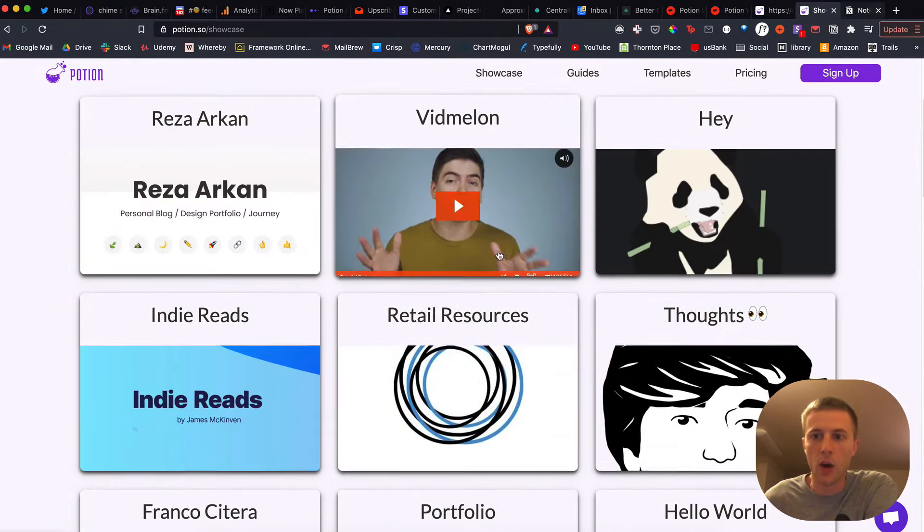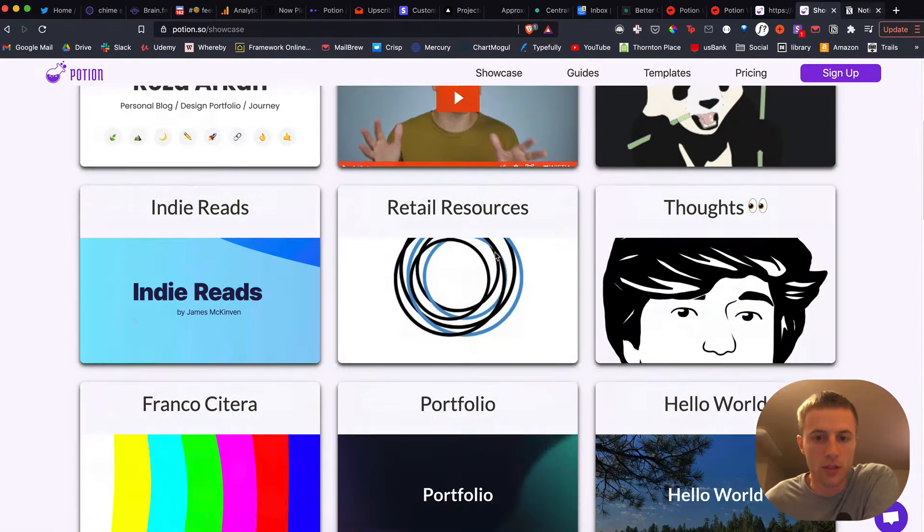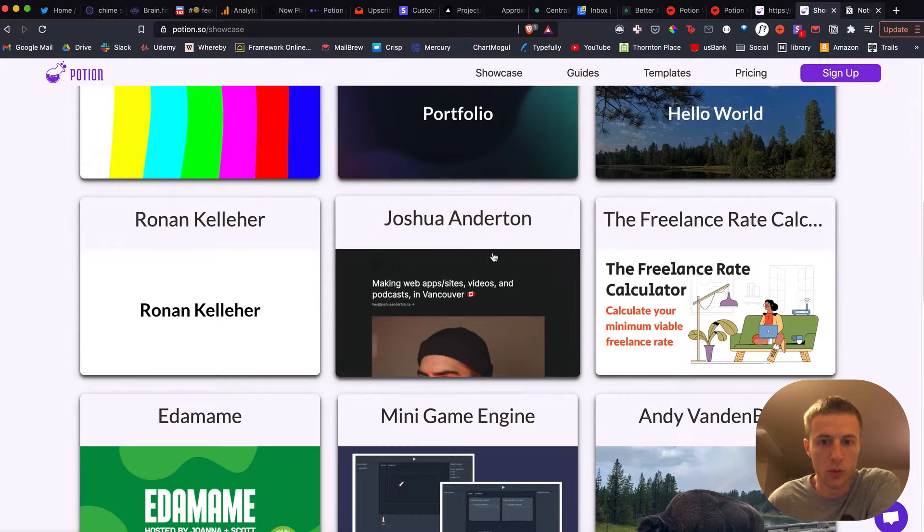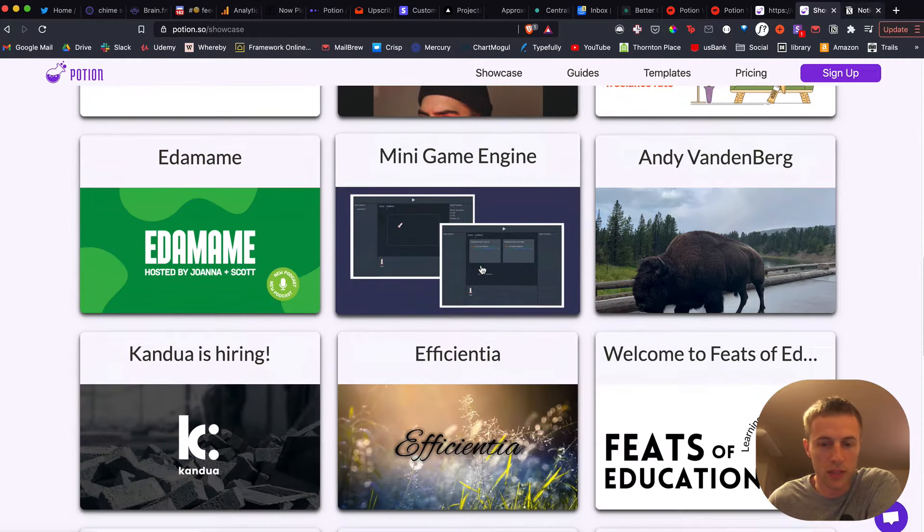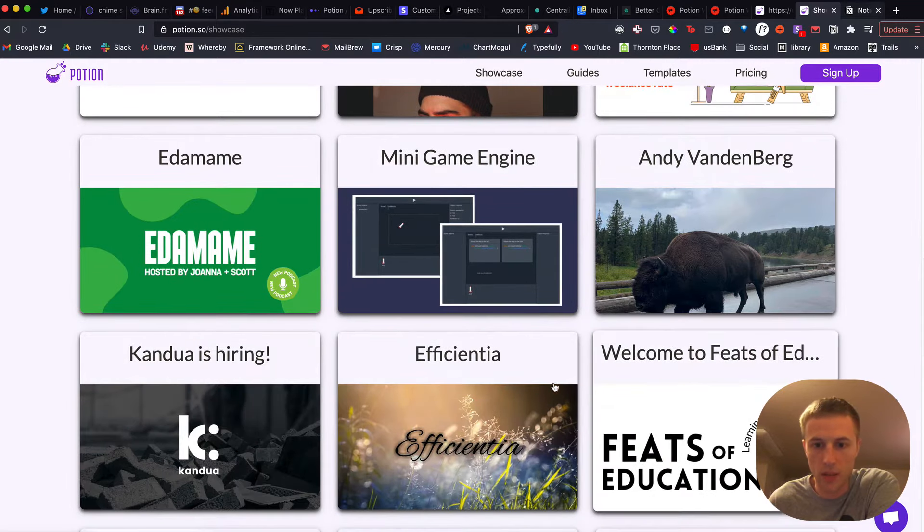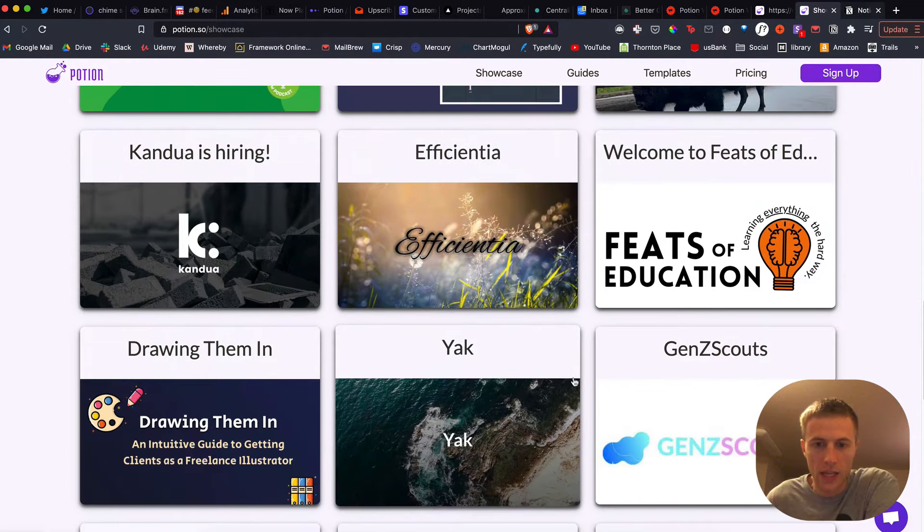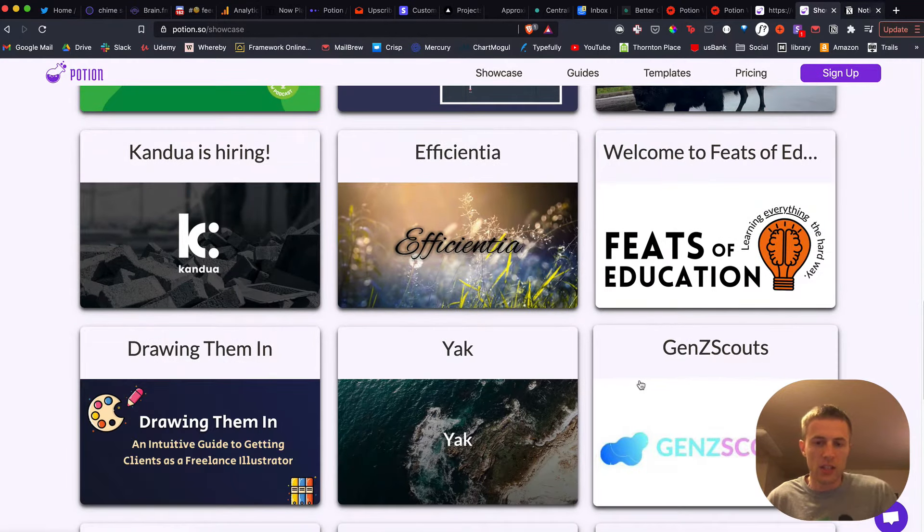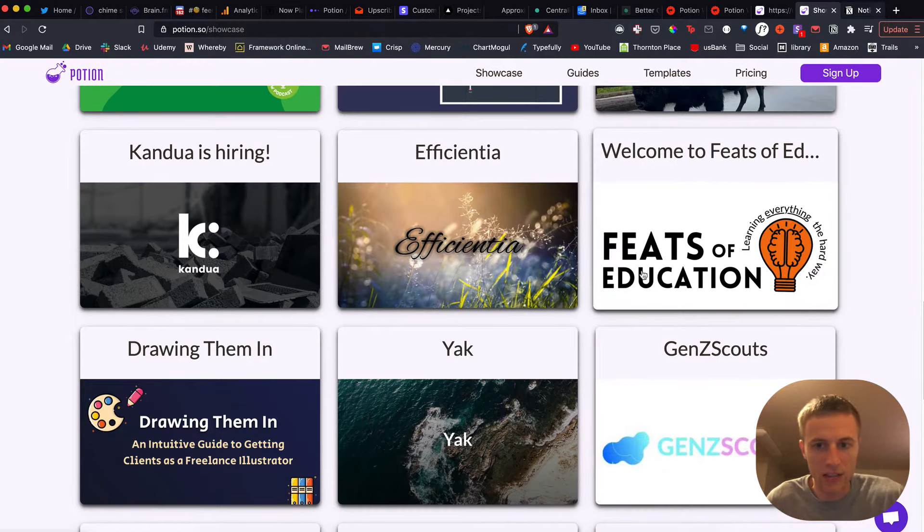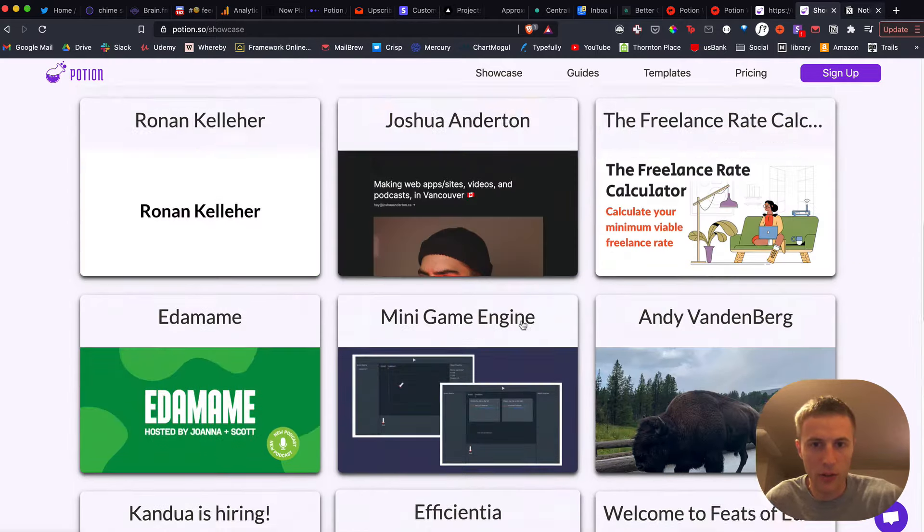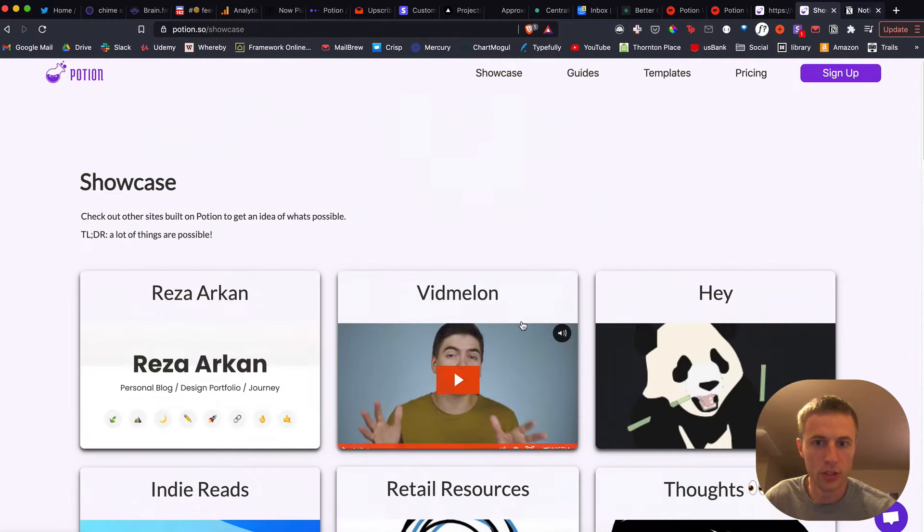But anyways, hopefully this showcase will do a lot to show what's possible. And you might look at this and be like, okay, I think this is like a gallery. How are you creating this in Notion?